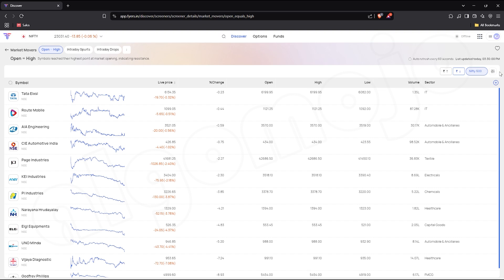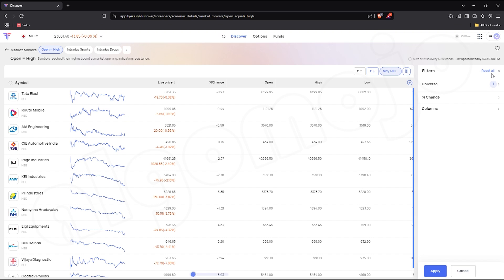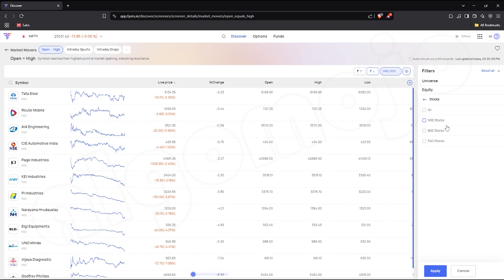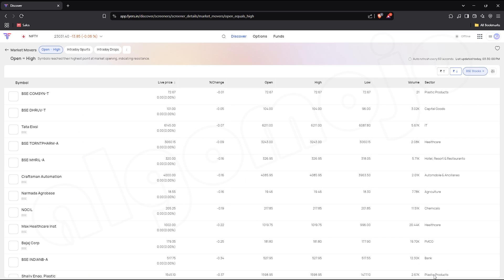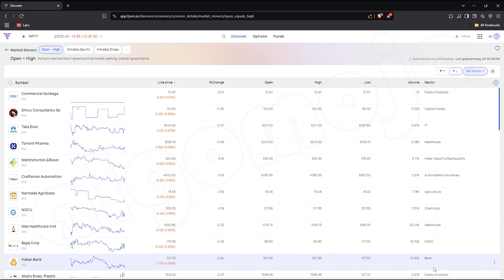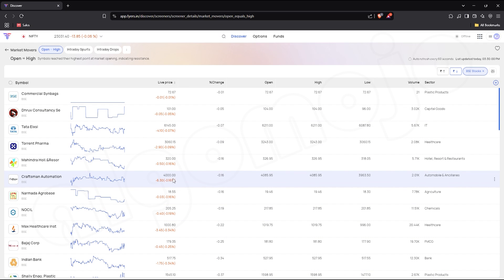By default, this screener is set to Nifty500. But what if you want to trade stocks from a different segment? Let's say, BSE stocks. With just one click, you can switch the universe. Now, you'll see all the BSE stocks that have opened at a high today.